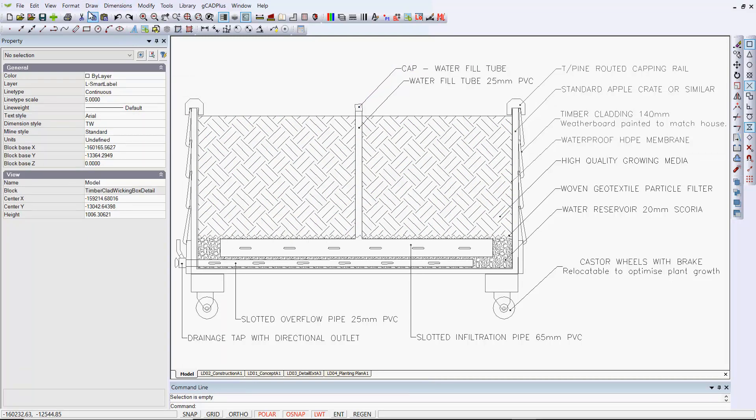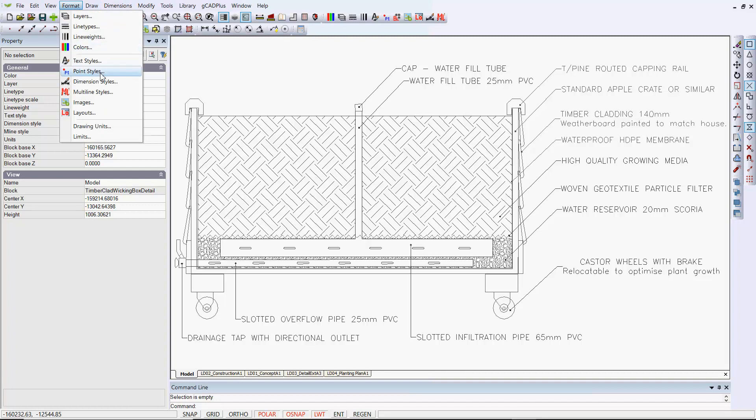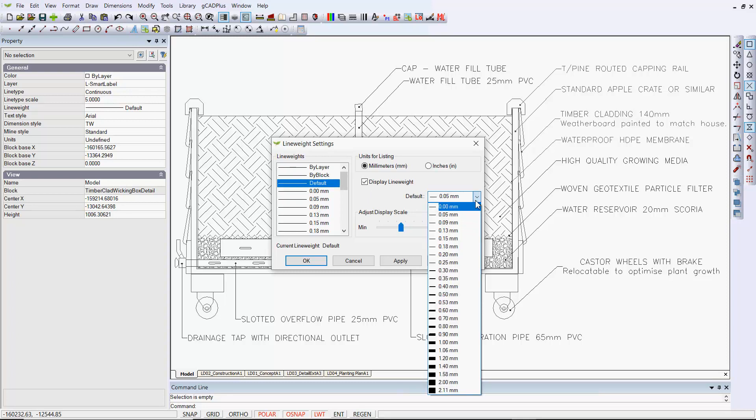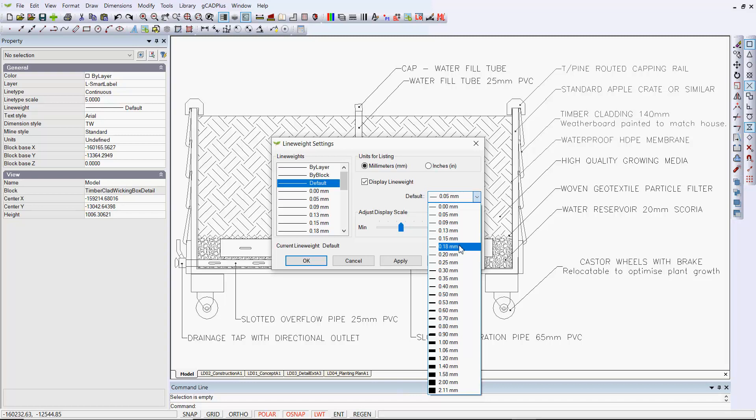So now, instead of—if we go back and remind ourselves under format and line weights, it was 0.05 was the default. And for many of these elements in this particular block, it was running at 0.3. What we've done is put some of it to 0.3—sorry, when I said 0.3, I meant 0.05—some of it was 0.013.